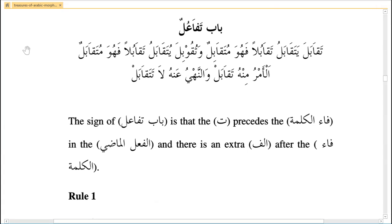In this lesson we will be learning Bab Tafa'ul. The khasiyat, or speciality, of this bab is tasharaq, or shirkat — partnership.